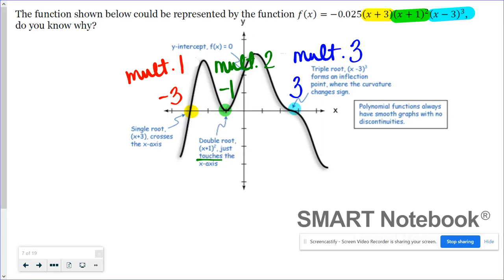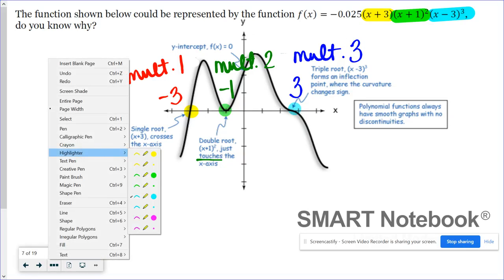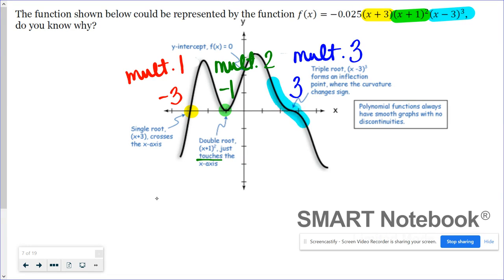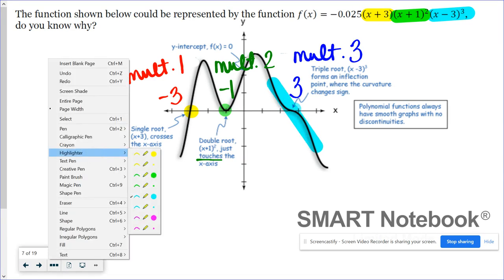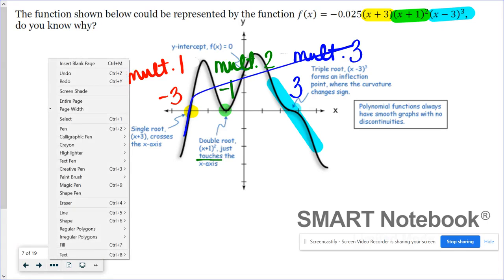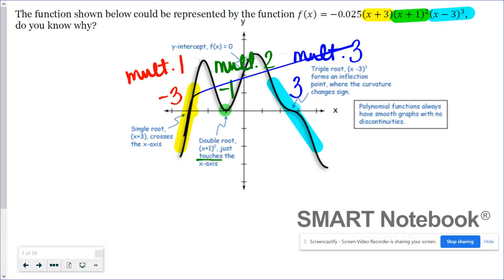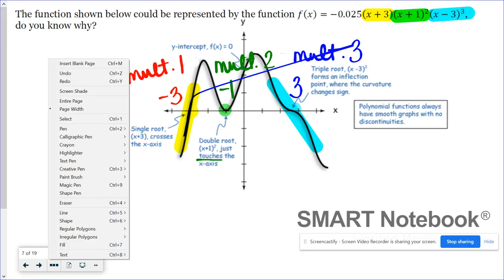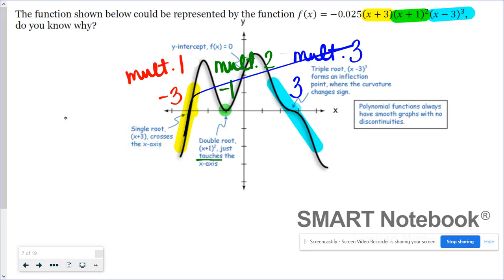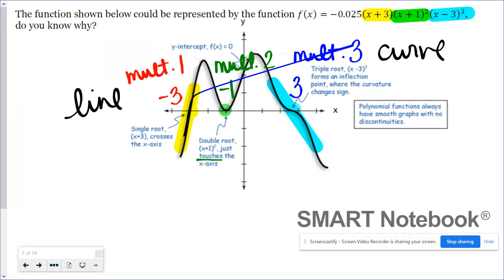I want you to look at how it's crossing here versus how it's crossing over here. When the multiplicity is 1, it crosses like a line. When the multiplicity is 3, it's crossing like a curve — if you think about the function x cubed, that's exactly what it looks like.